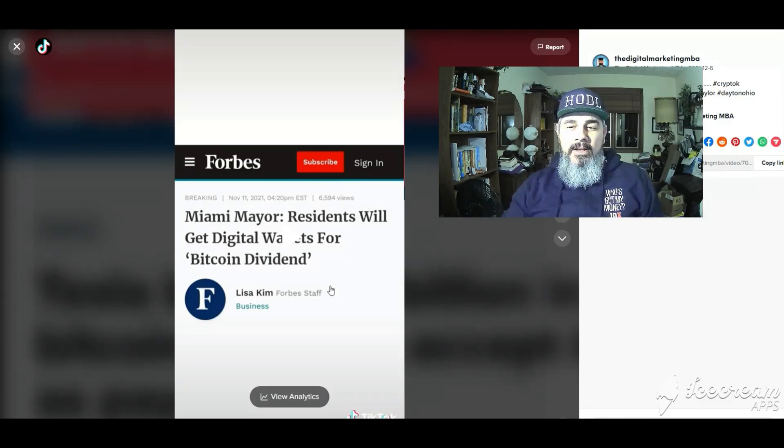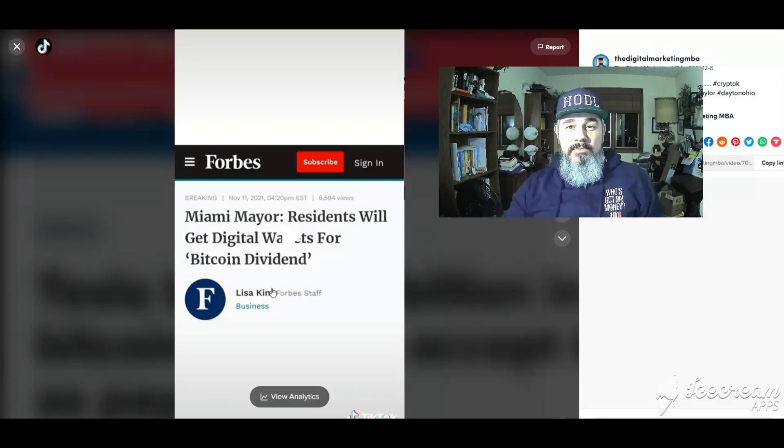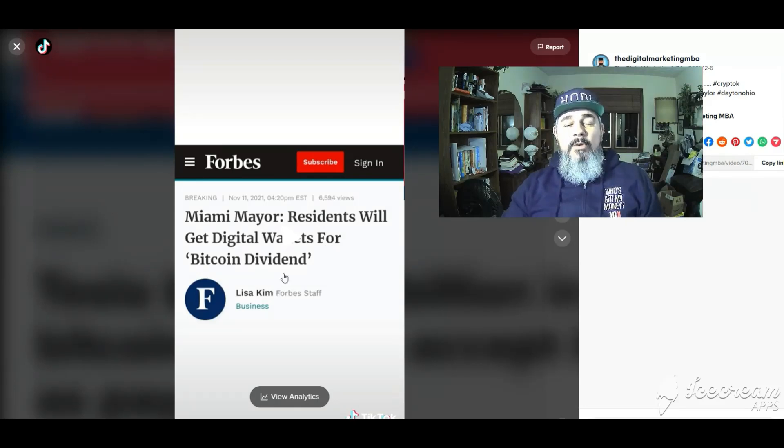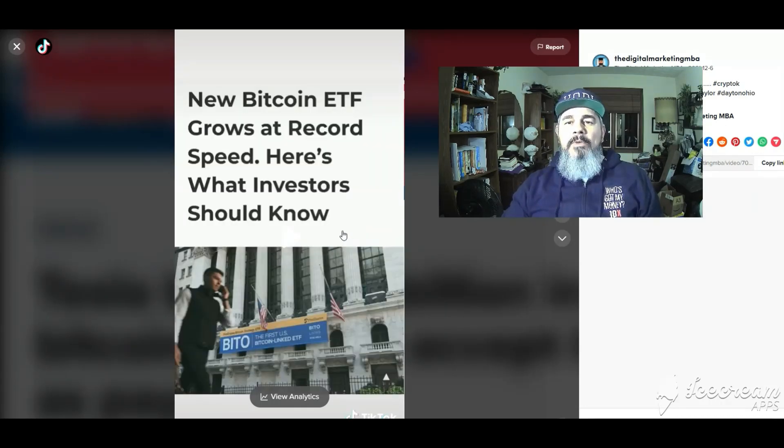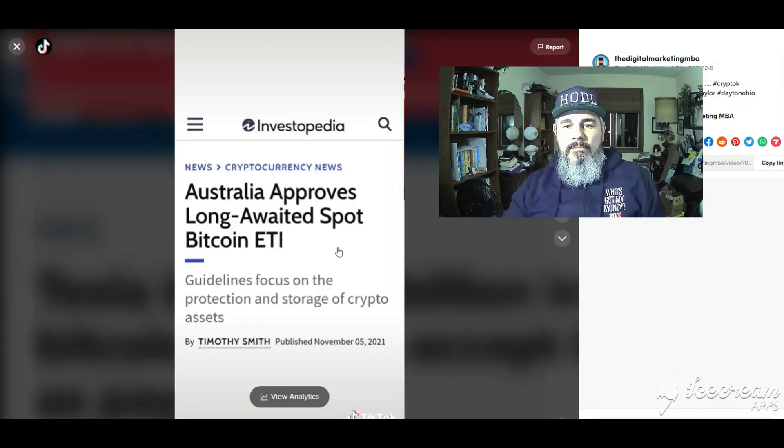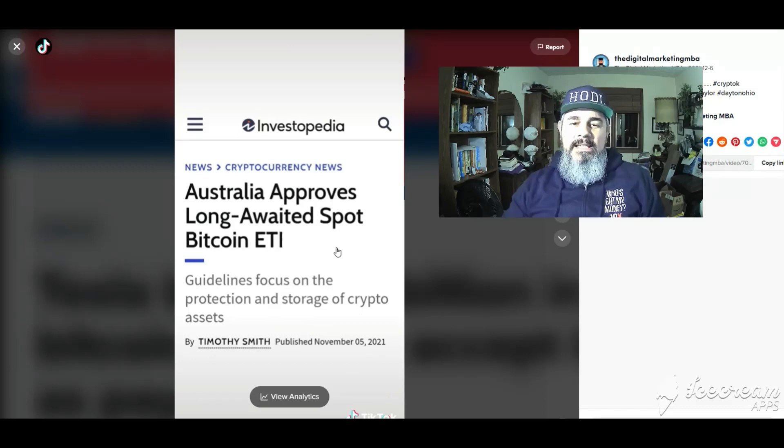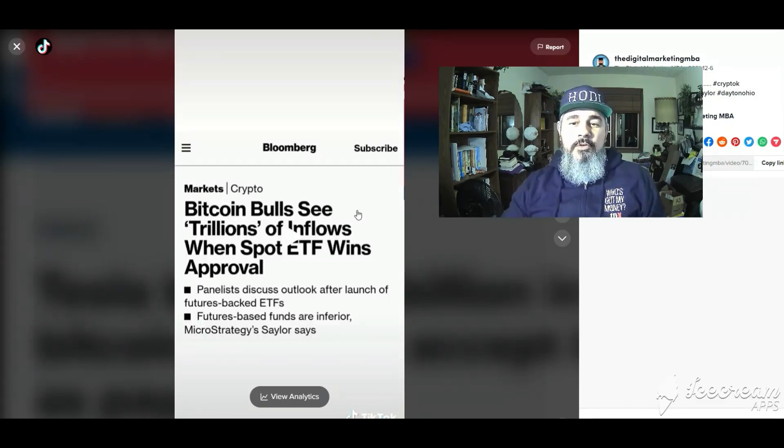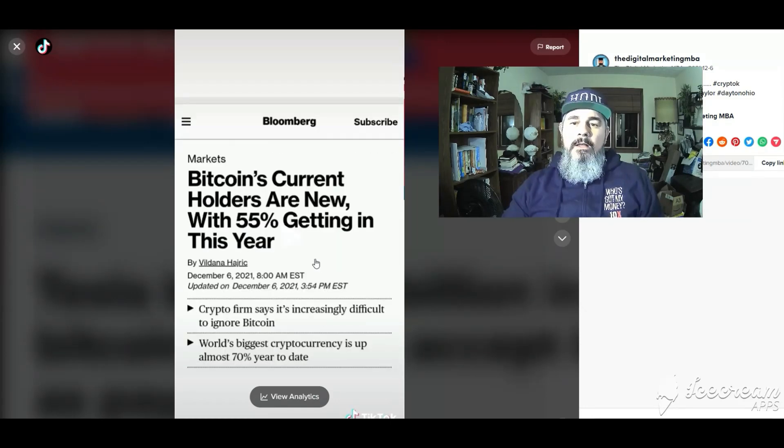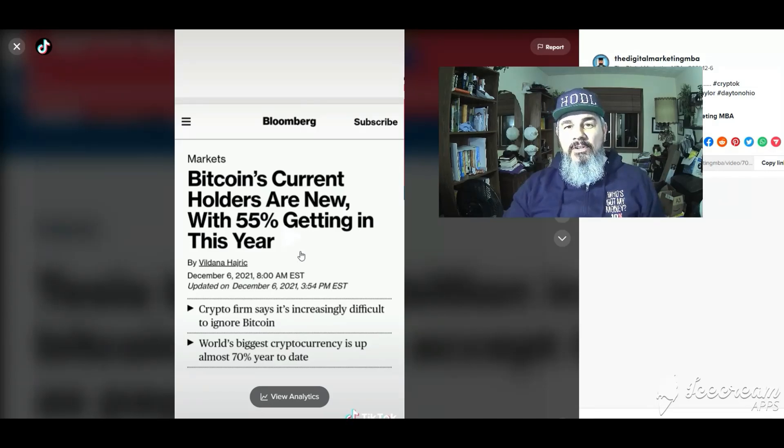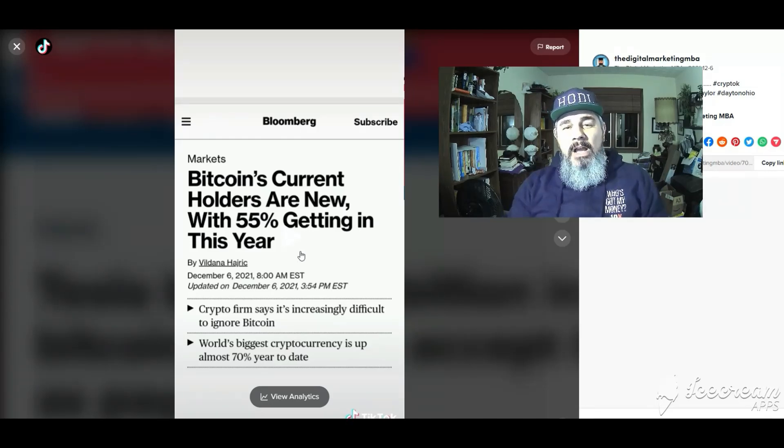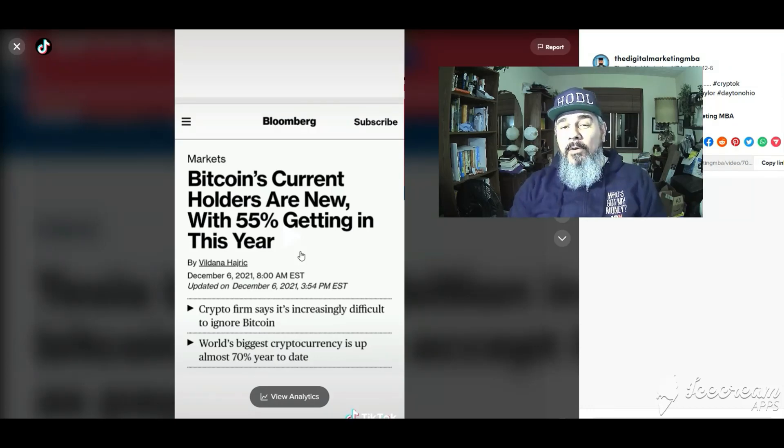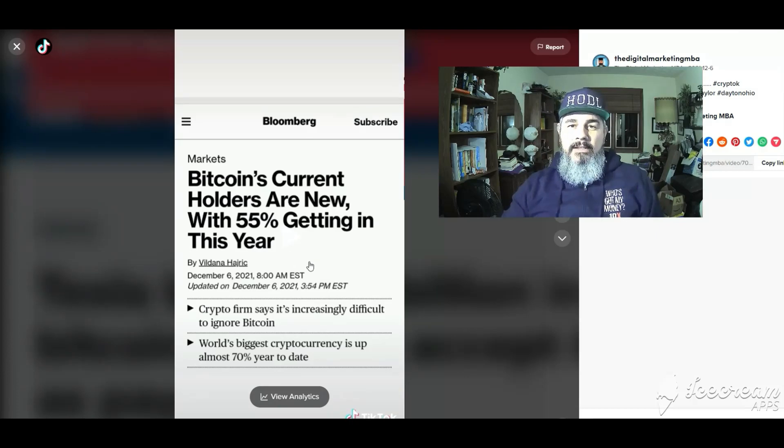New York's mayor taking a portion of his salary in bitcoin. Miami mayor also took some salary in bitcoin. Residents will get digital wallets for bitcoin dividend. New bitcoin ETF grows at record speed. Australia approves long-awaited spot bitcoin ETF. Bitcoin's current holders are new with 55 percent getting in this year and the adoption rate is faster than that of the internet and faster than that of cell phones.